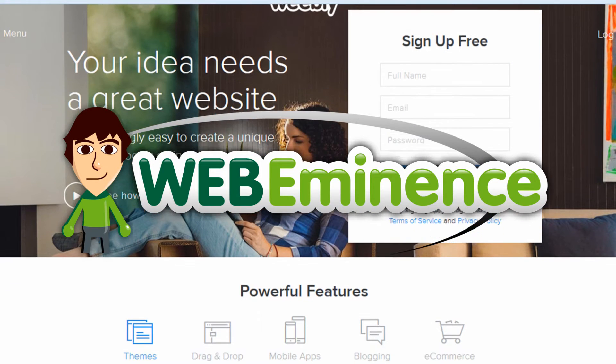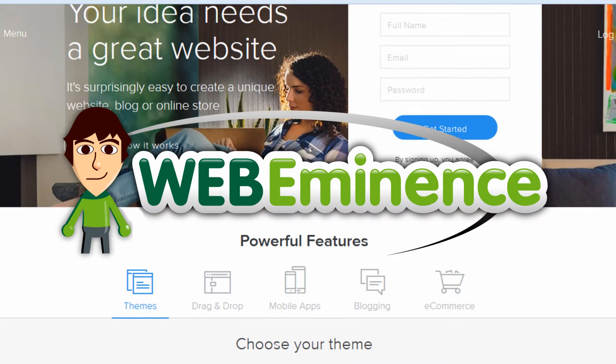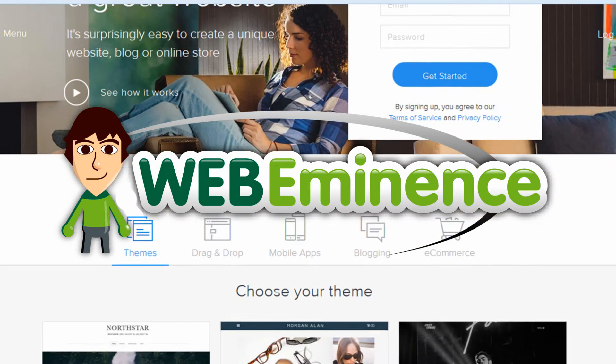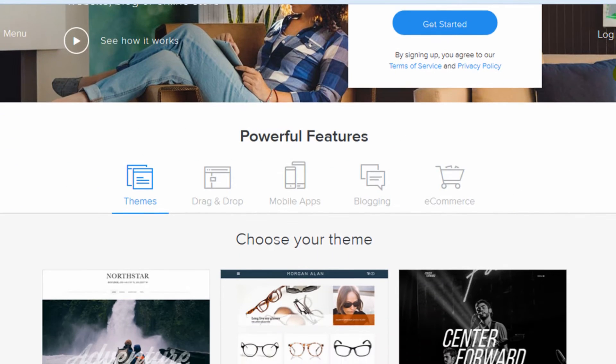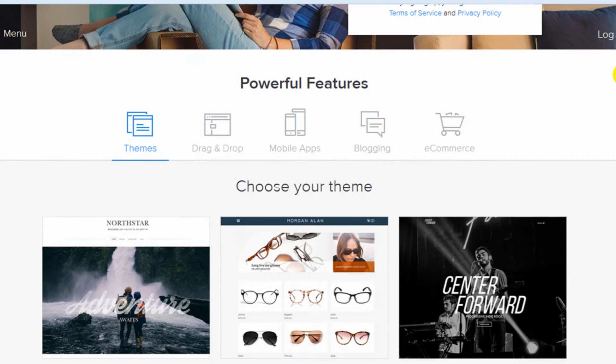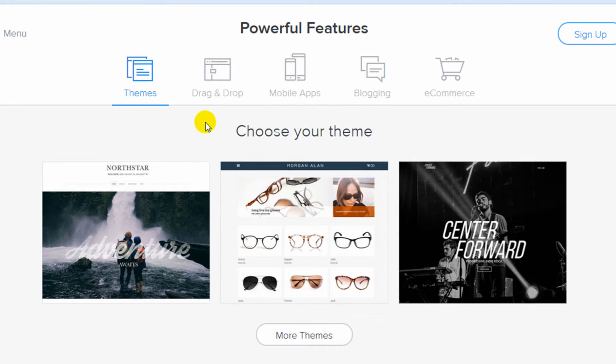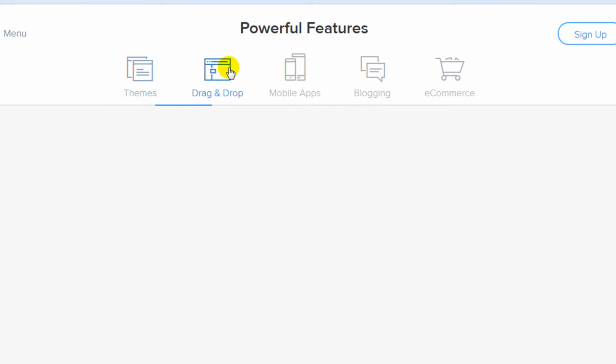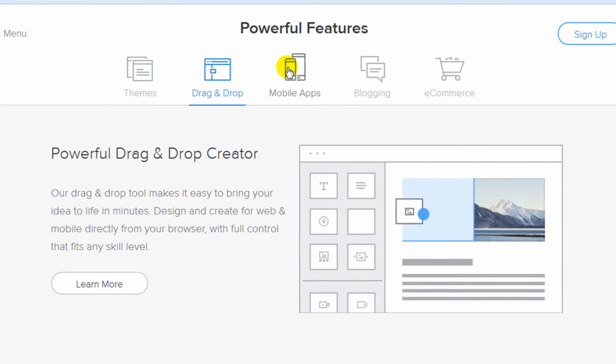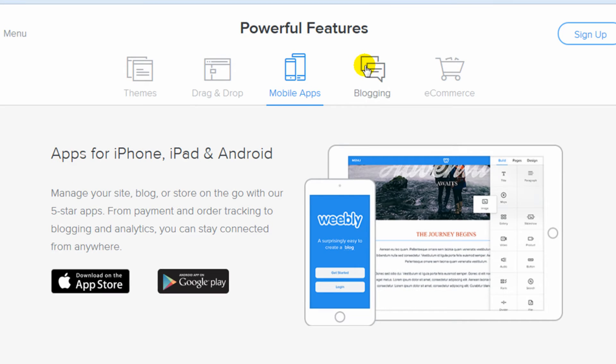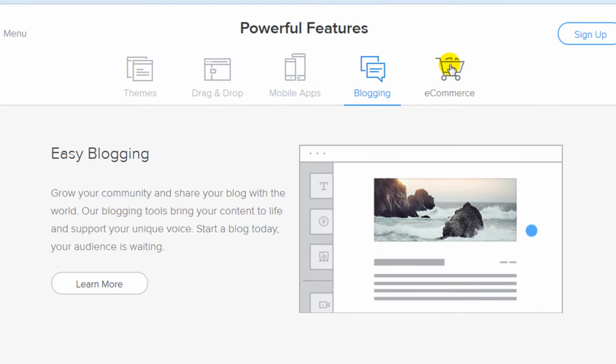Hey, this is Ryan from WebEminence.com. I reviewed the Weebly Website Builder in 2013, and now two years later in August of 2015, I'm reviewing it again so I can show you what's changed.